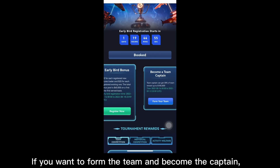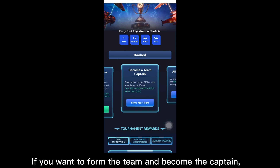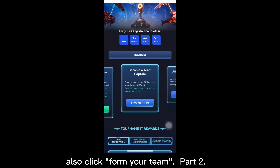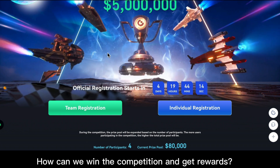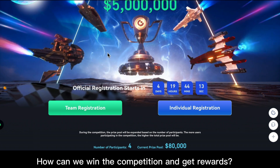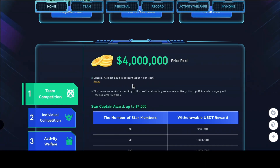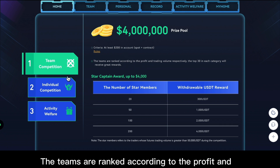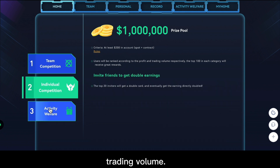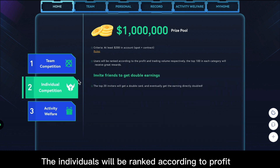If you want to form the team and become the captain on the app, also click 'Form Your Team'. Part 2: how can we win the competition and get rewards? Here you can see the rules — teams are ranked according to profit and trading volume.